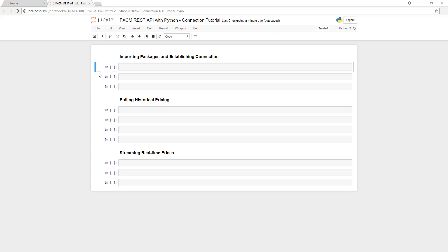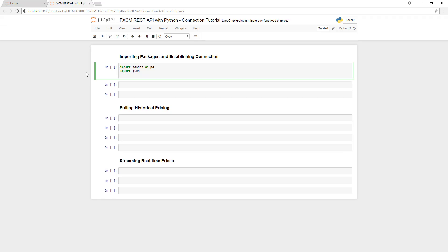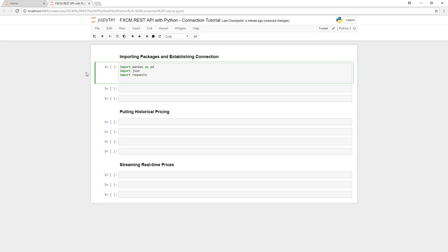The first step in connecting to the REST API is to import the various libraries that we'll need. First, we'll import pandas. This allows us to store our historical data in a data frame, which makes working with large amounts of data much easier. Next, we'll import JSON, which allows us to encode and decode packets of information that are sent to us via the REST API web server.